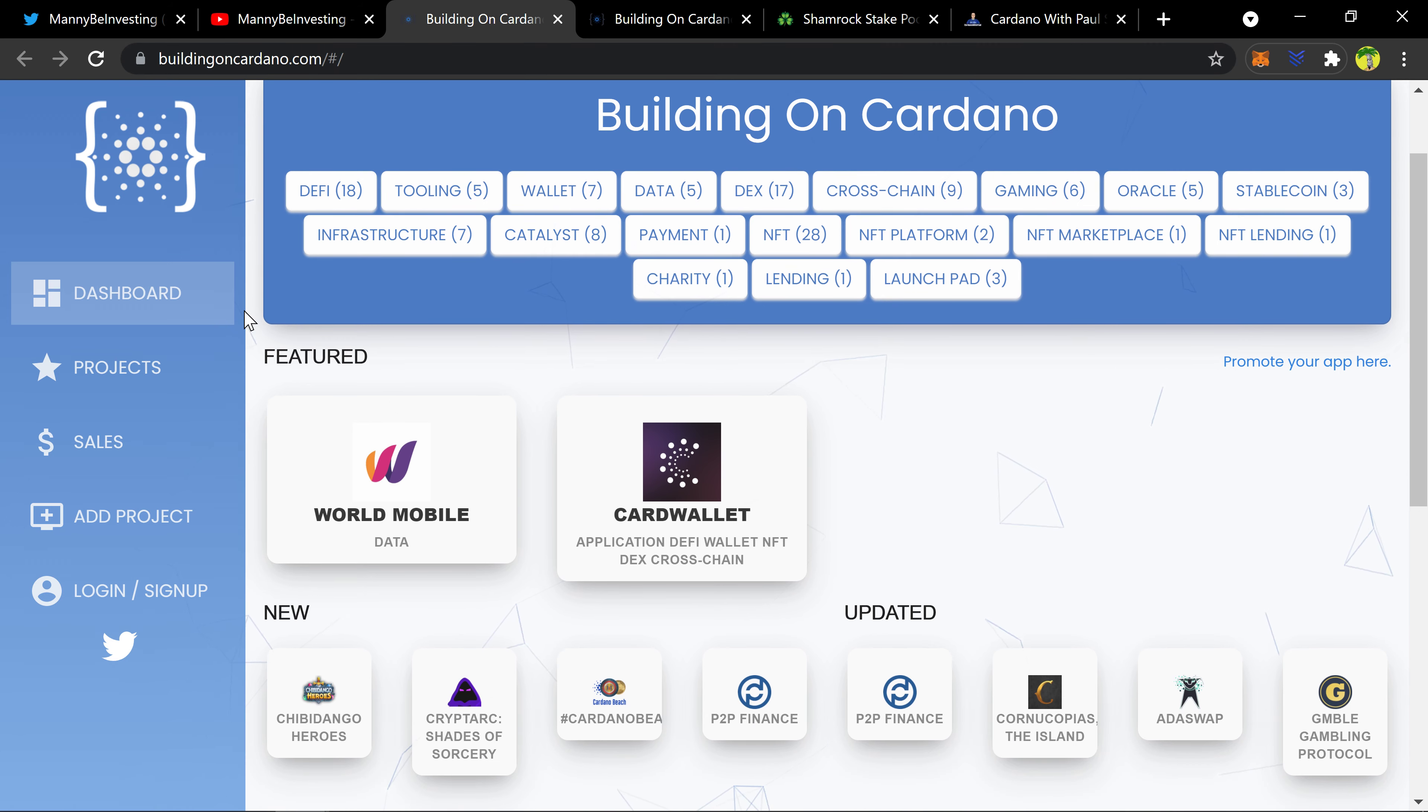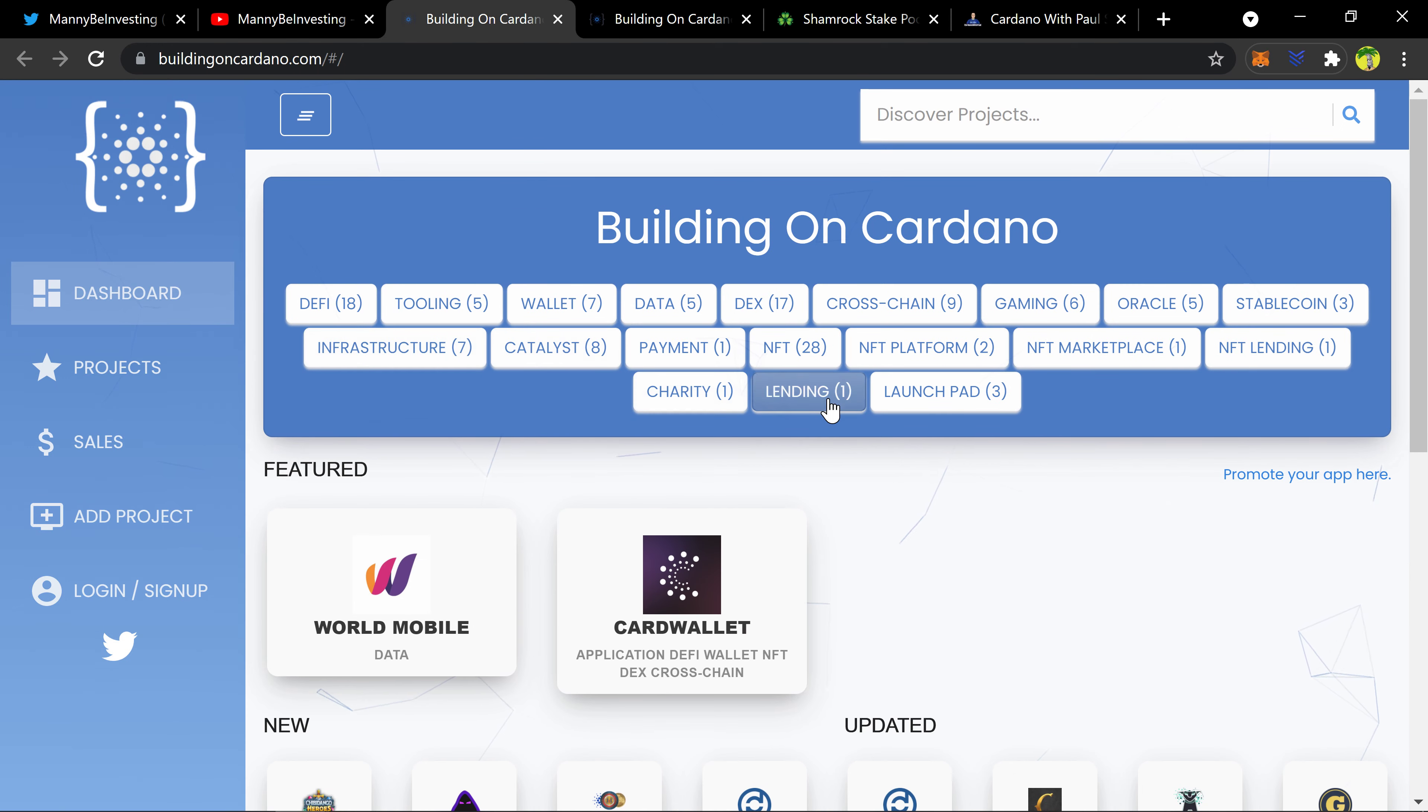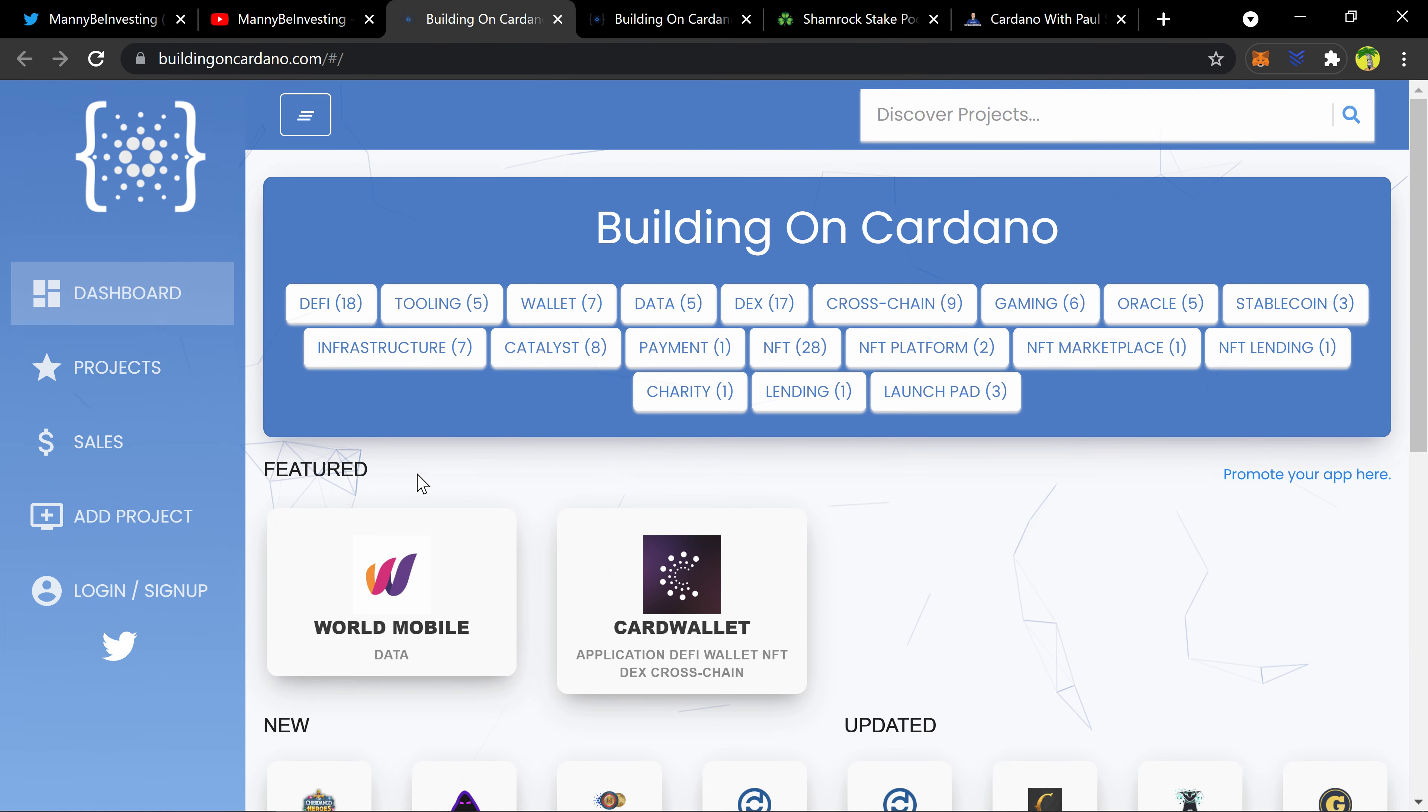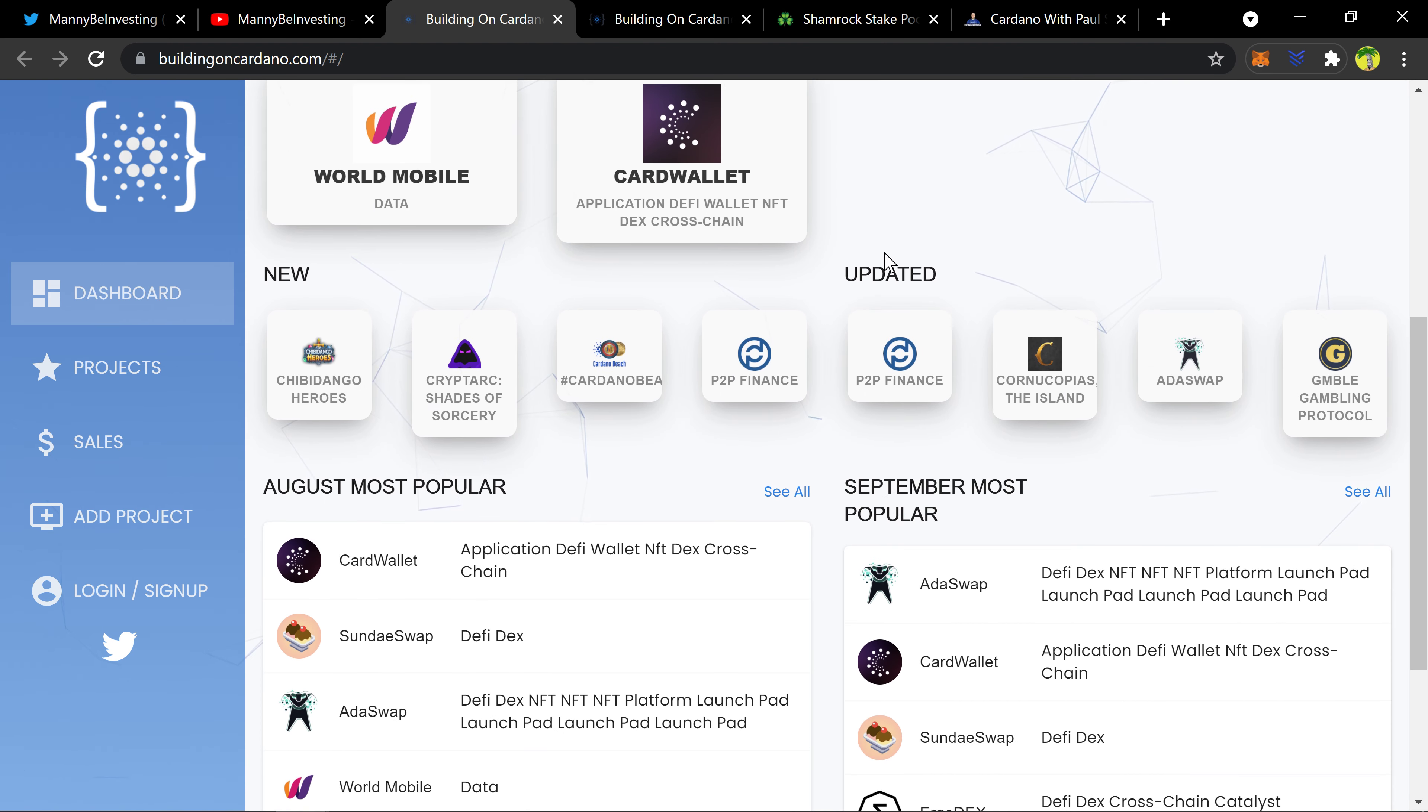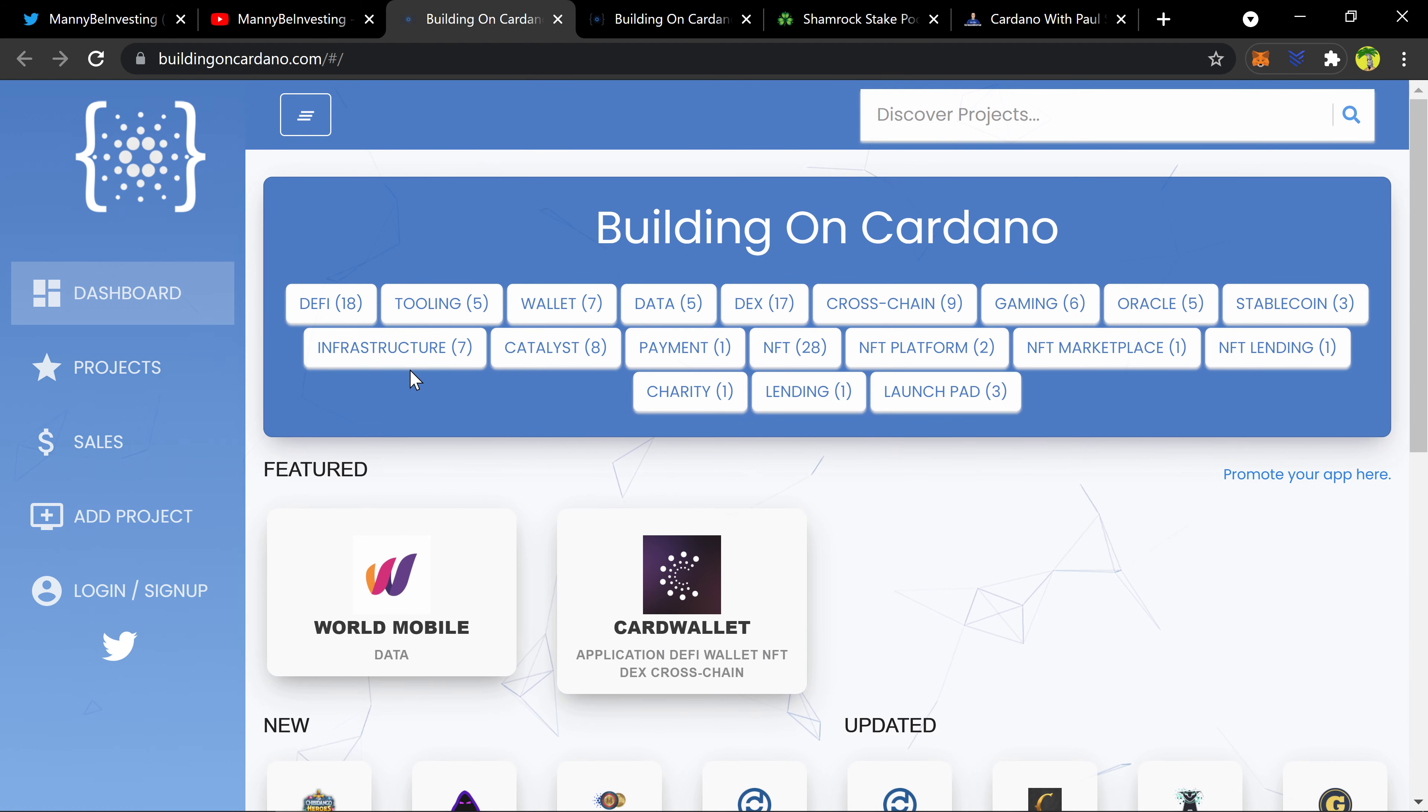It's a Cardano blockchain specific website that appears to show you the different projects that are on and launching on Cardano, kind of give you an idea of what's going on in the ecosystem because it's just rapidly moving and there's lots of parts, very hard to keep up with.